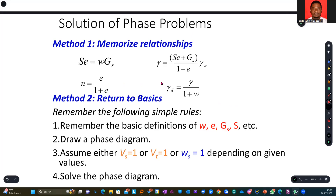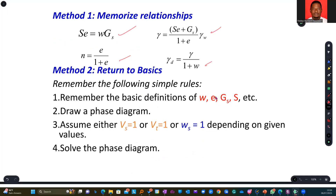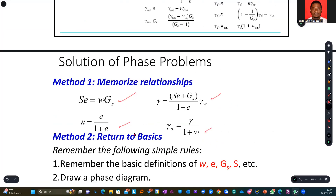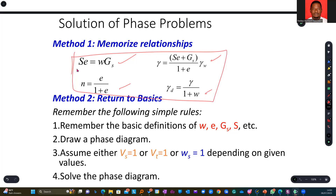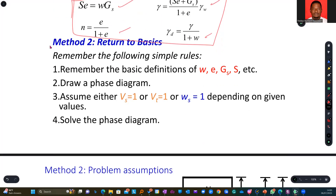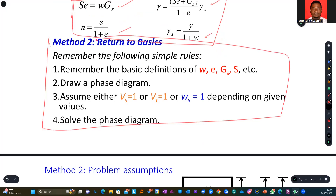Now, solution of phase problems. Method one: you have to note these basic relationships. Method two: return to basics where you assume some volume of solids to be one, total volume to be one, or weight of solids to be one. Depending on what is given, either memorize the basic relationships or use the phase diagram to resolve your situation.